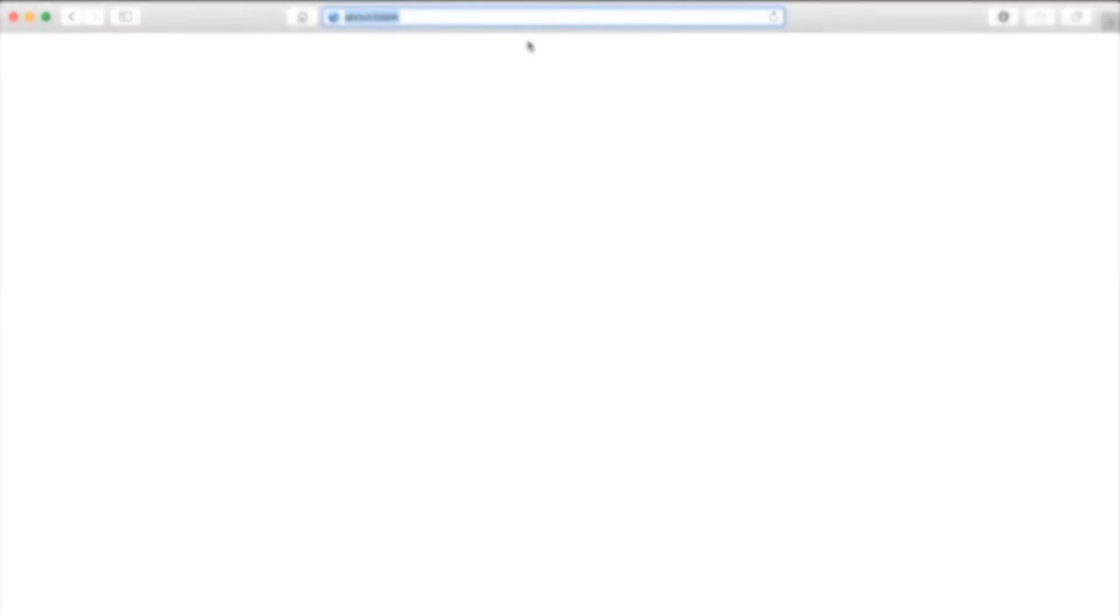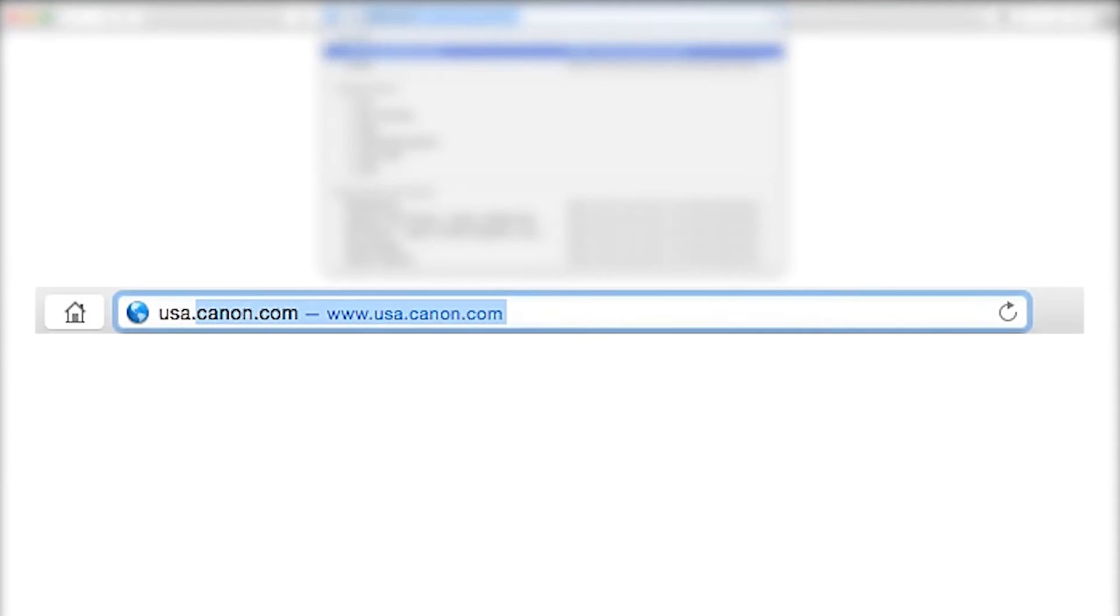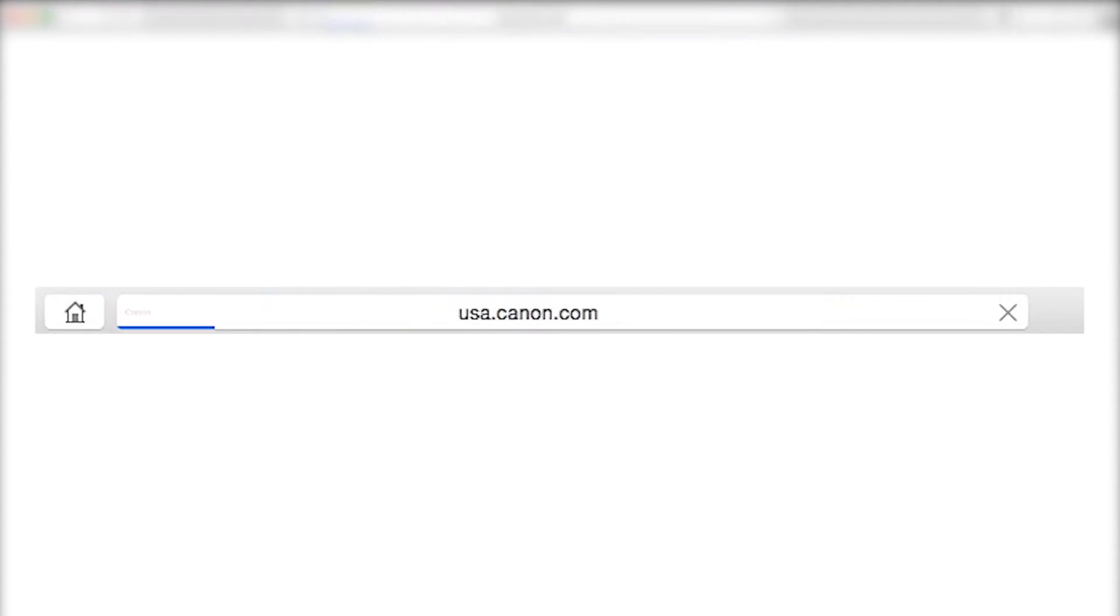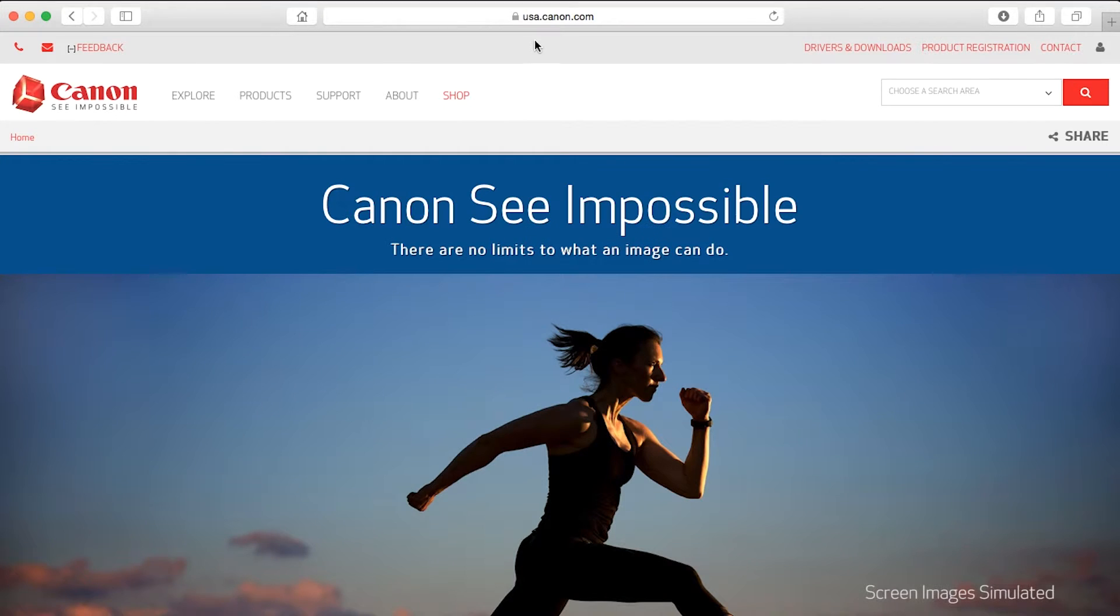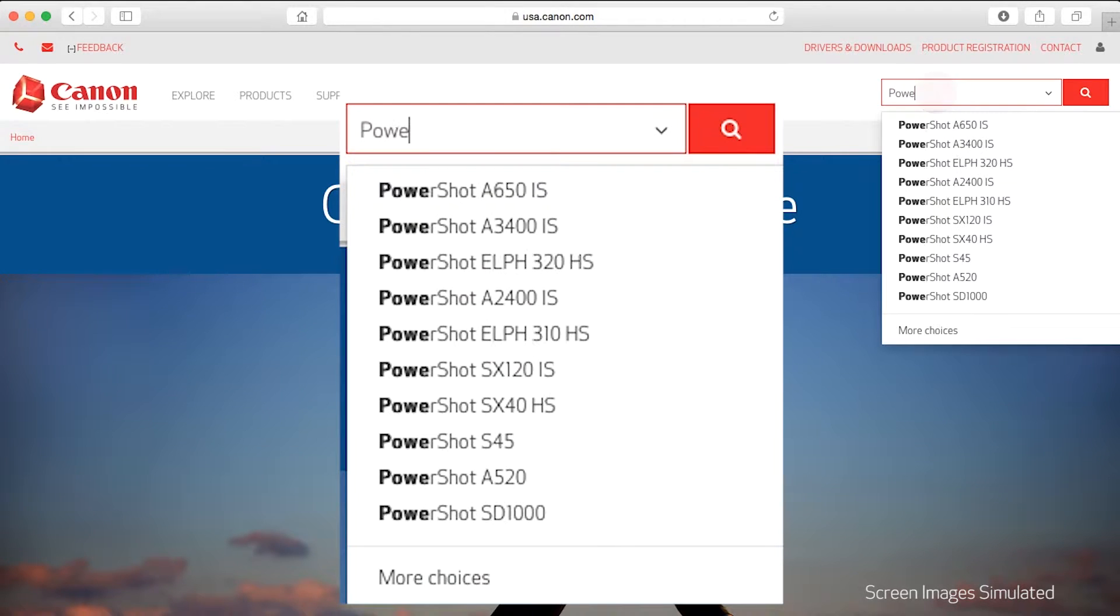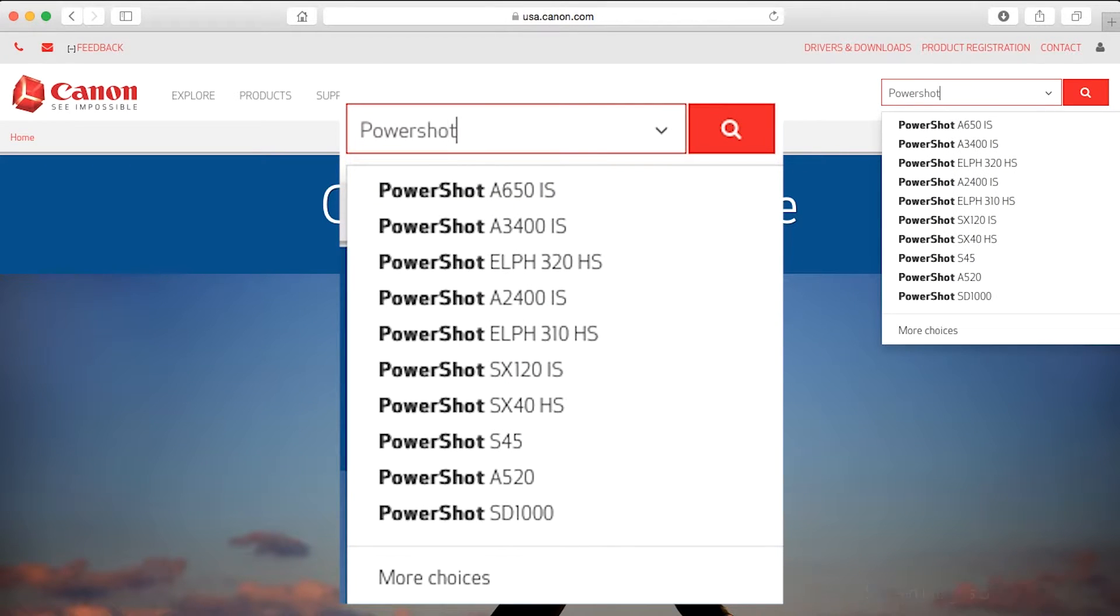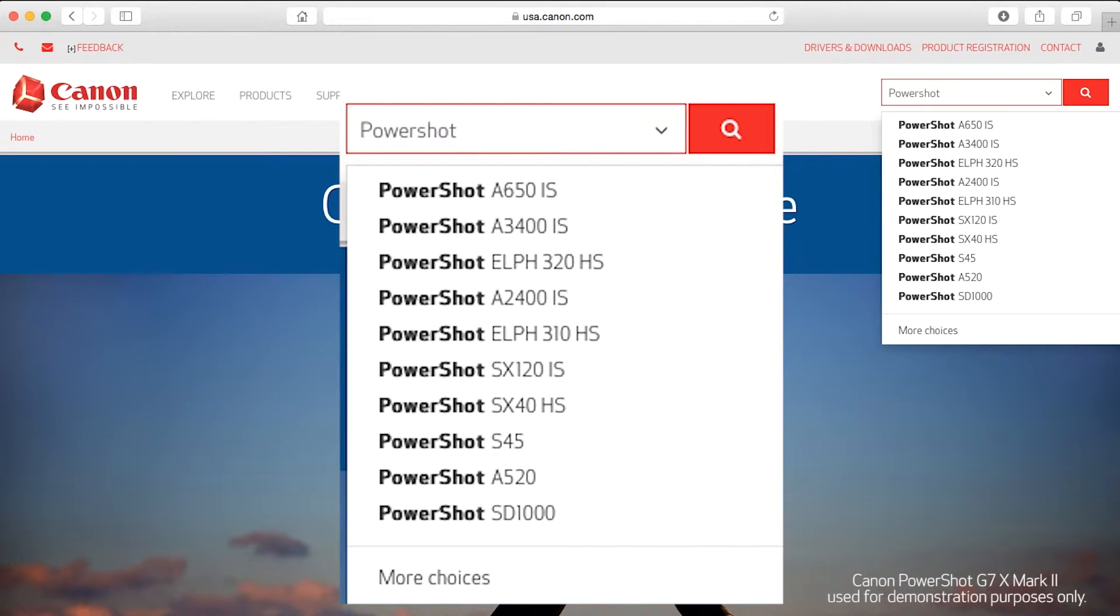Download the digital camera software from the Canon website by visiting usa.canon.com. Follow these steps to download the software for your camera.